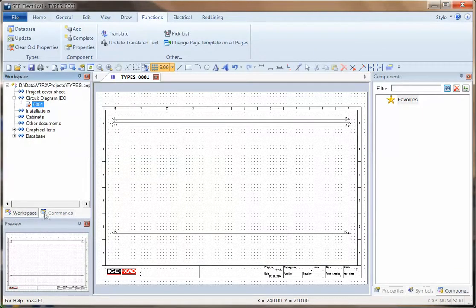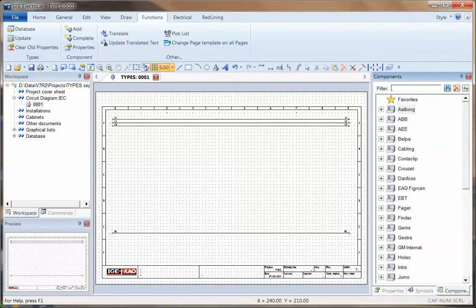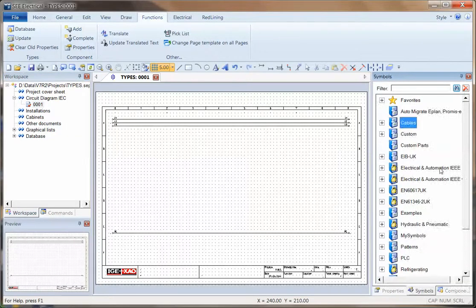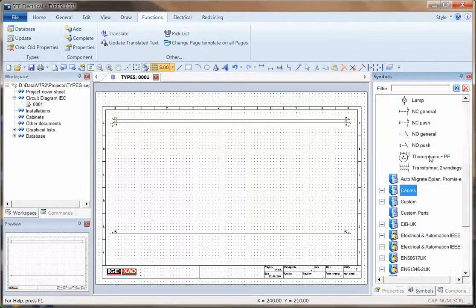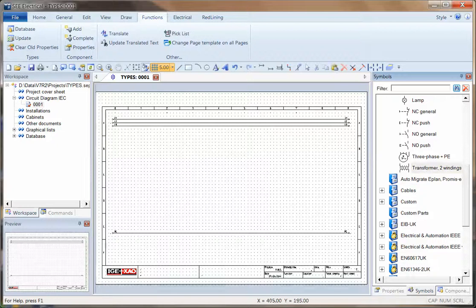So just to test that, if I now go back into the drawing, I can refresh this list or I can go into symbols. And if I just pick something, maybe a transformer, if I place that in.